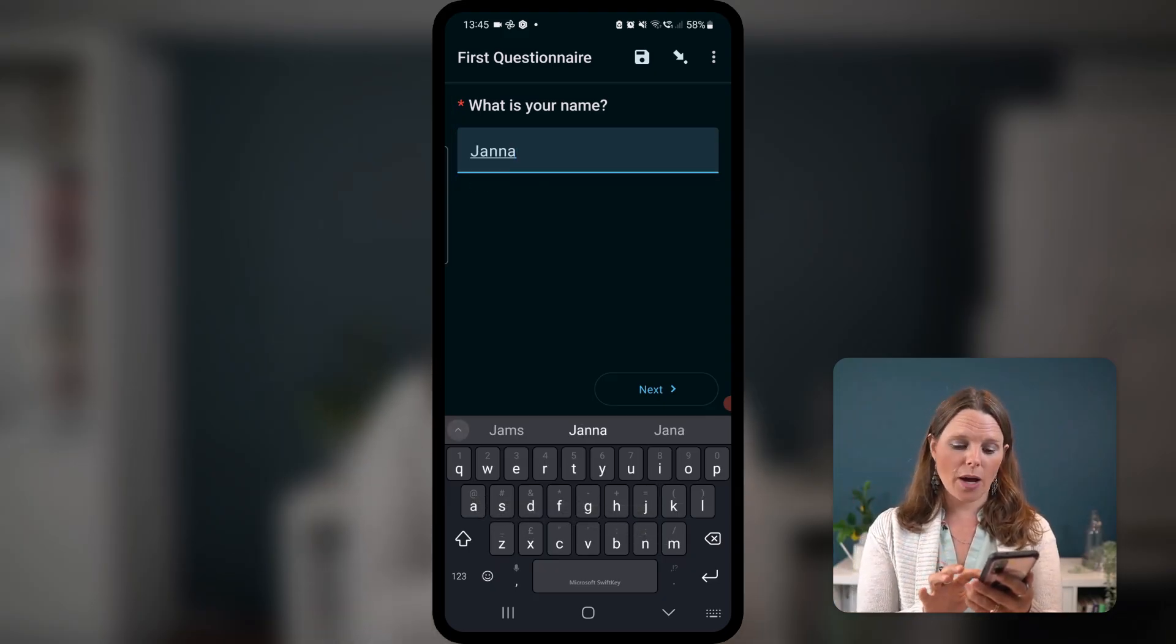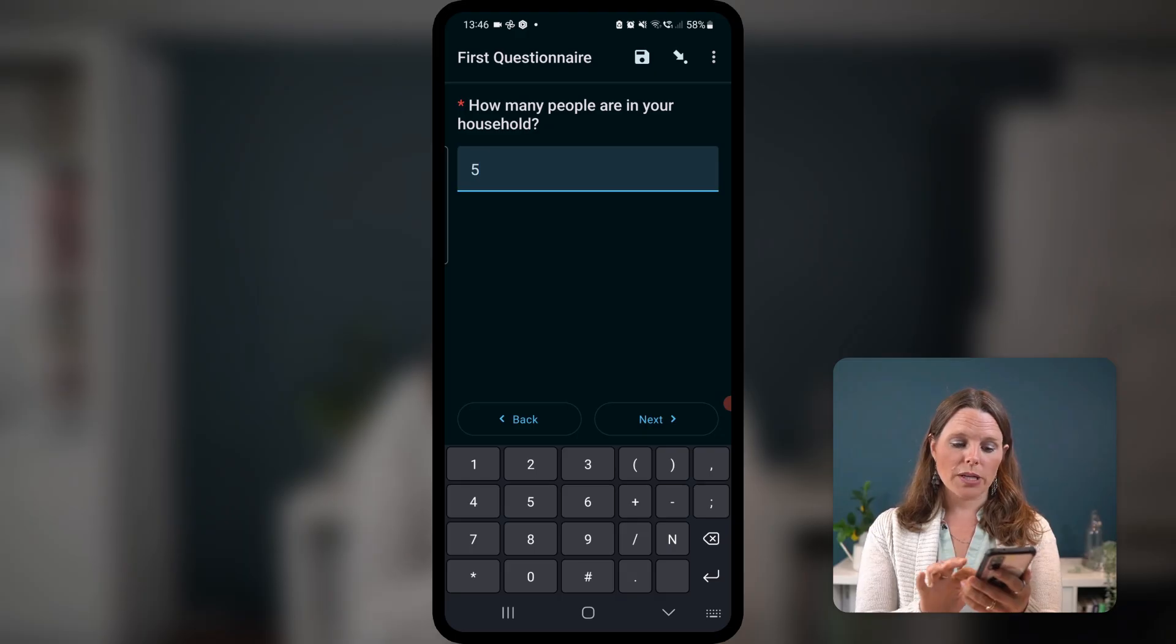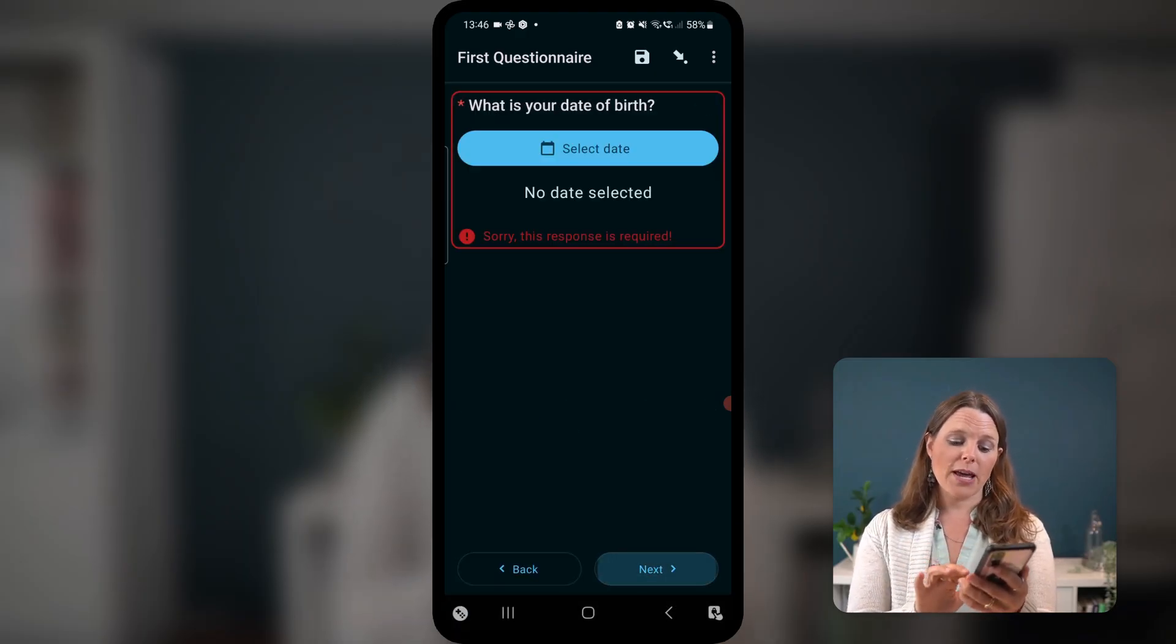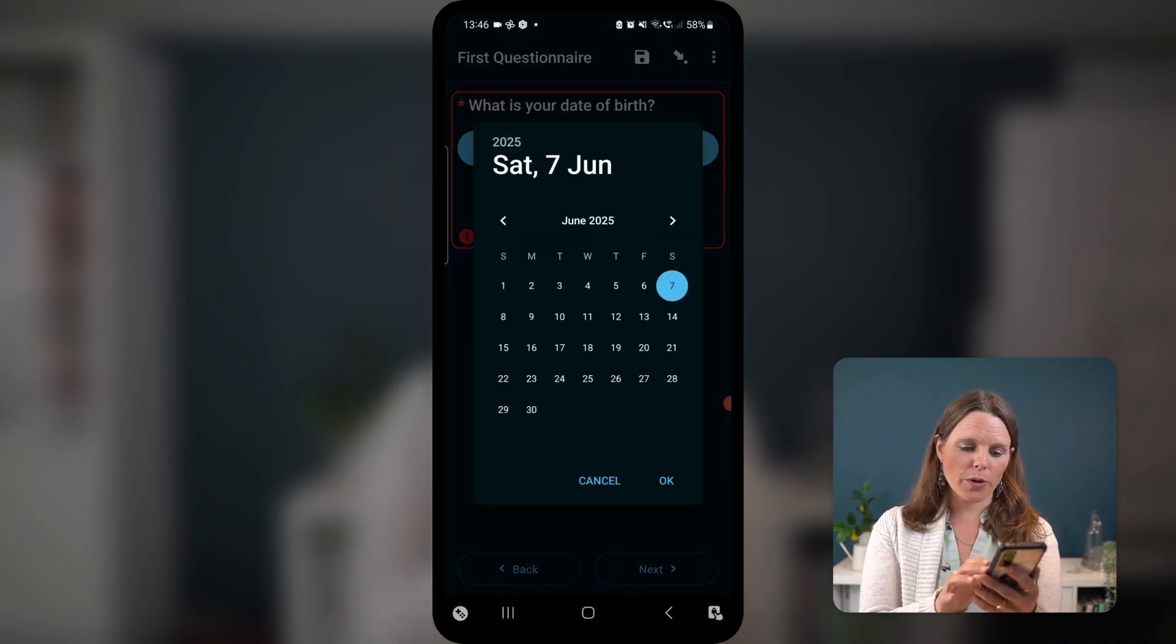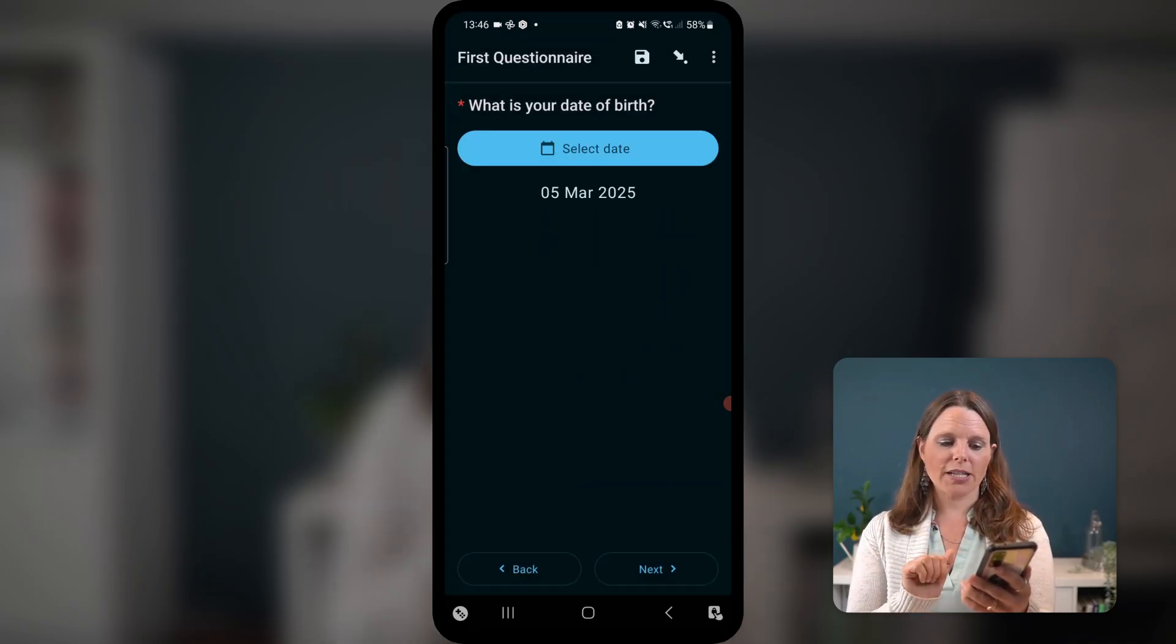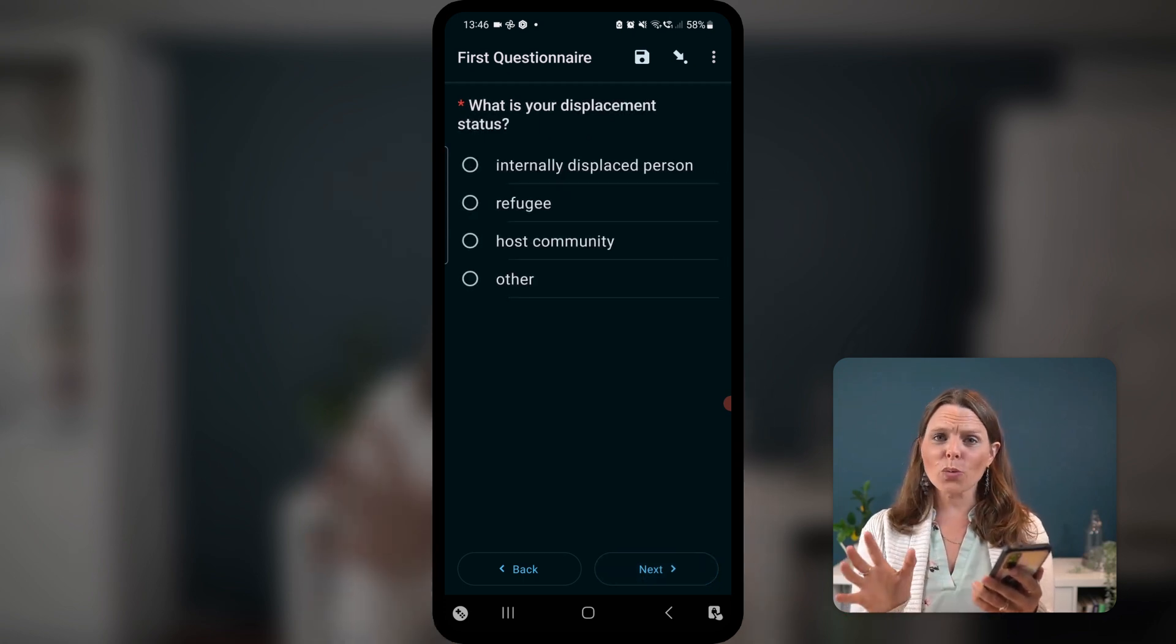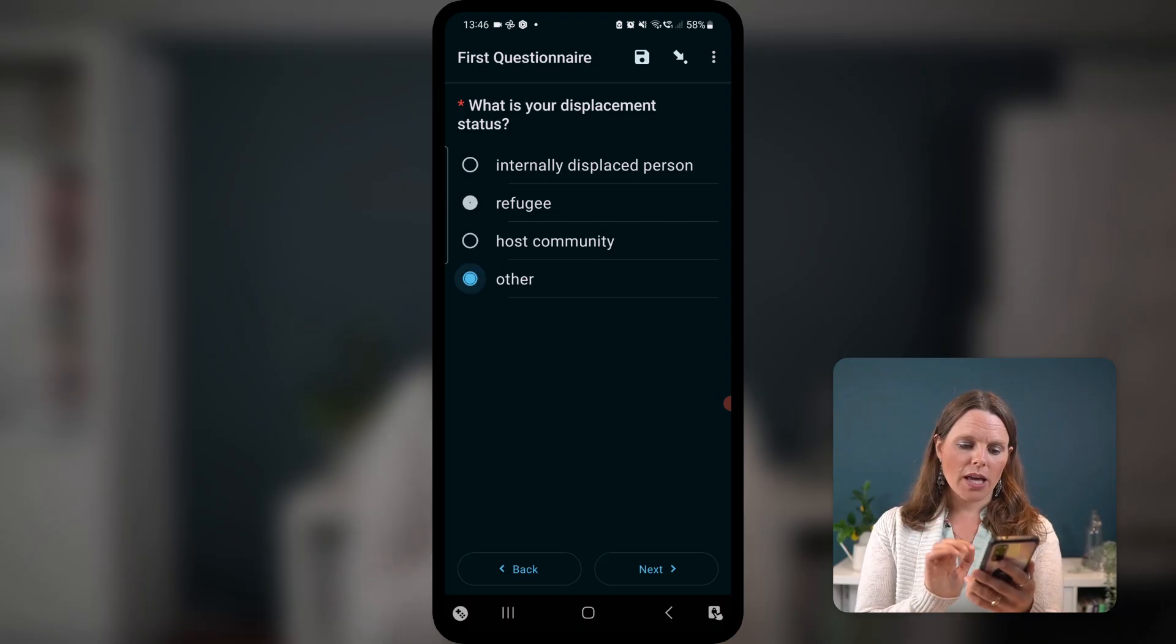So I'm gonna enter my data, I'm gonna tap next. How many people are in your household? I'm gonna tap next. Again, I can't swipe forward, I'm trying to tap next. No, no, it won't work. I have to fill in that. What's your date of birth? I wasn't born yesterday, but let's pretend. So, there we go, now I can tap next or swipe forward. What's your displacement status? So let's do that.